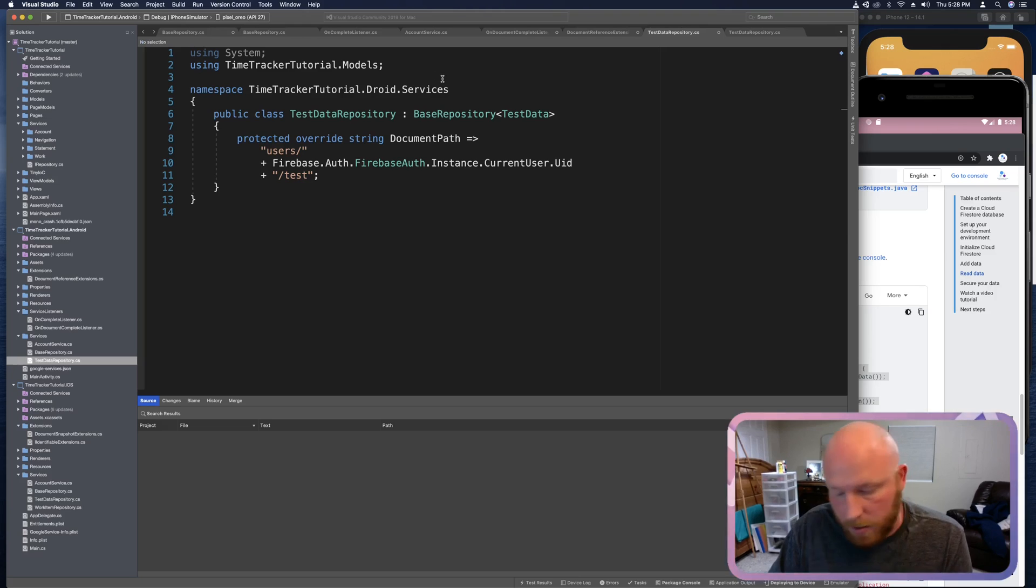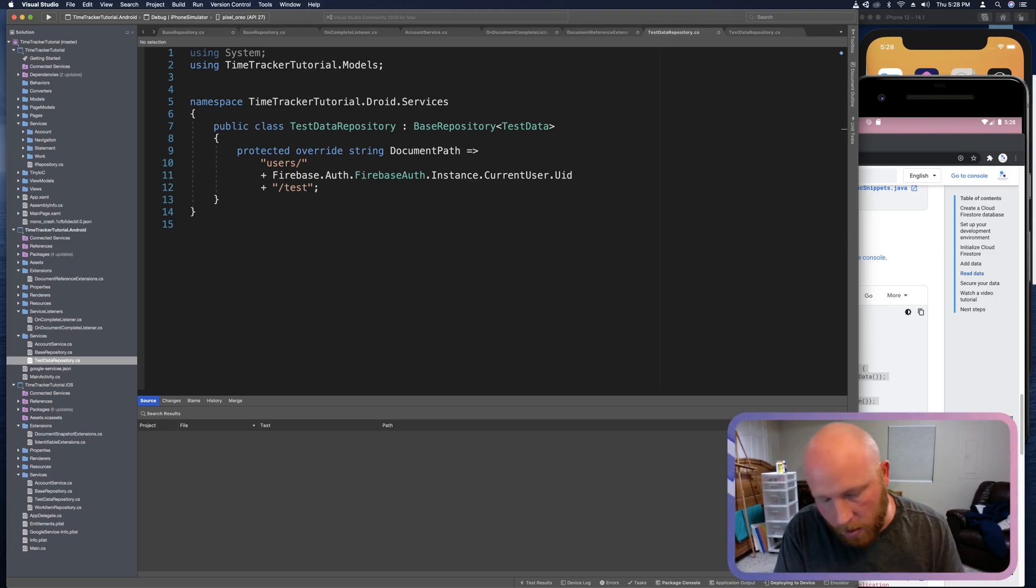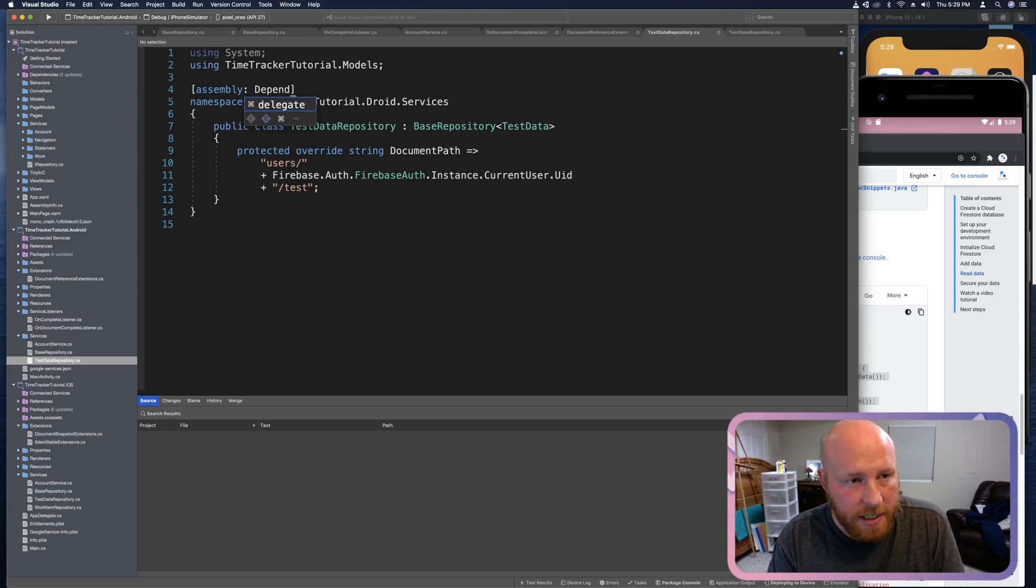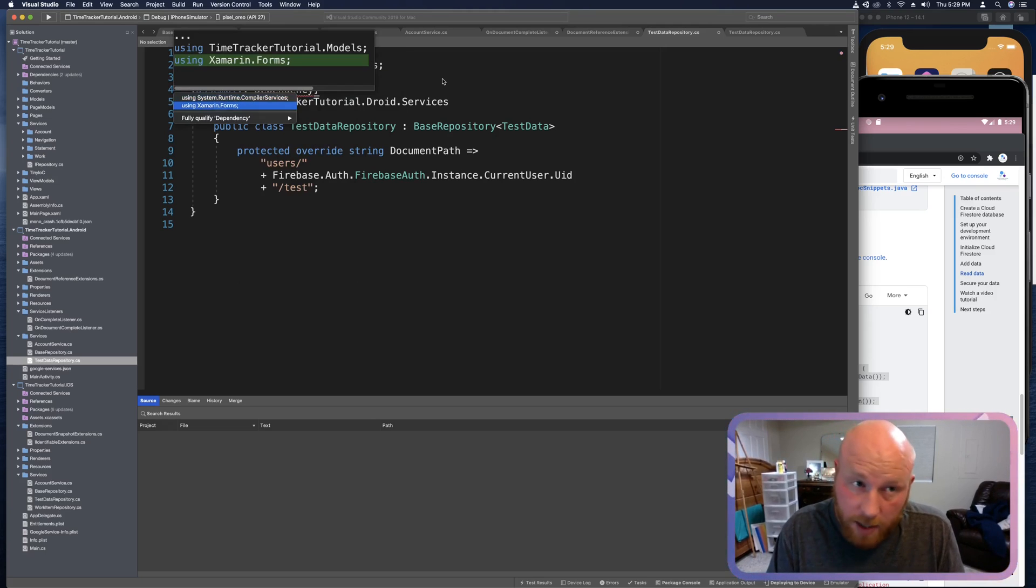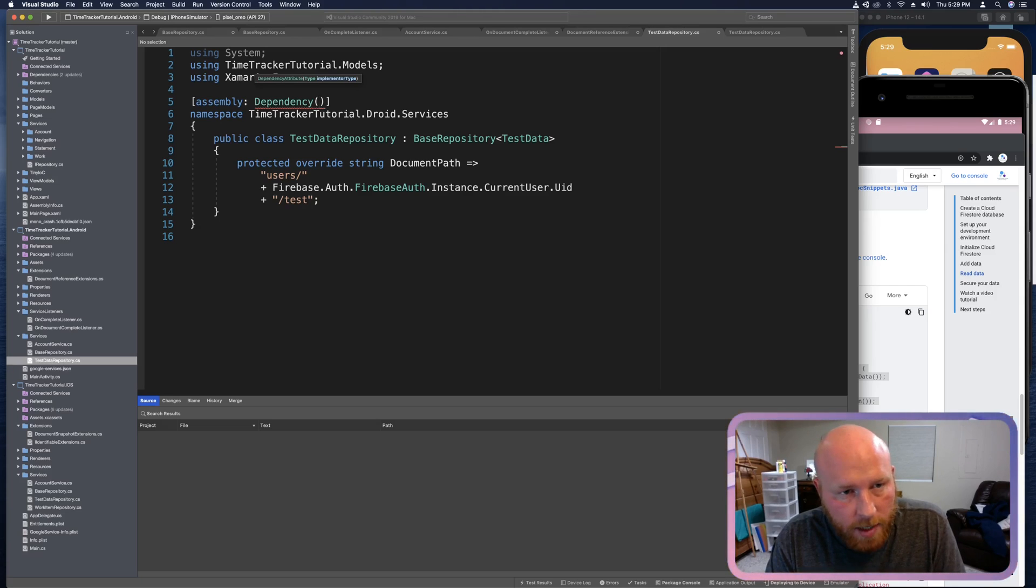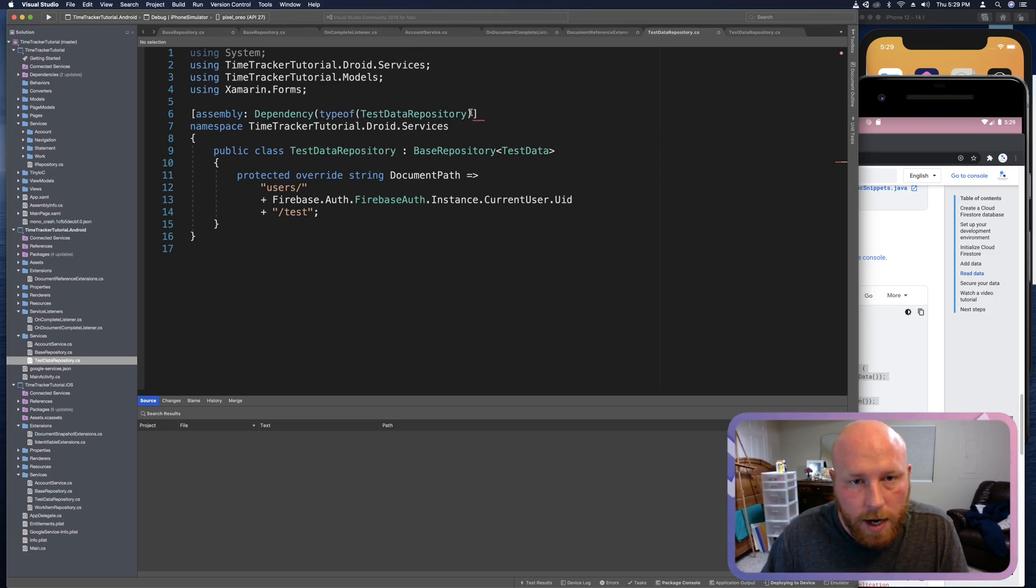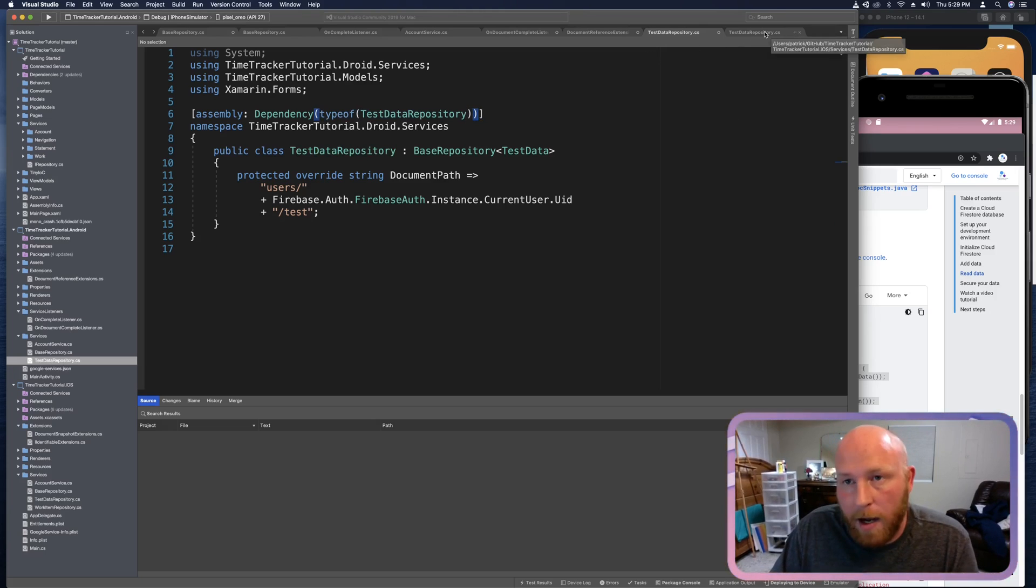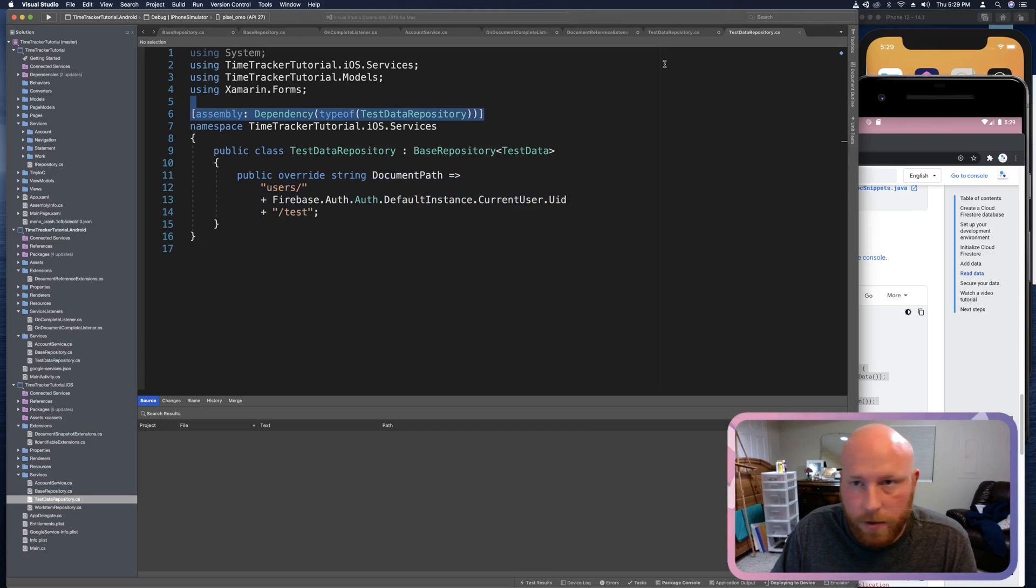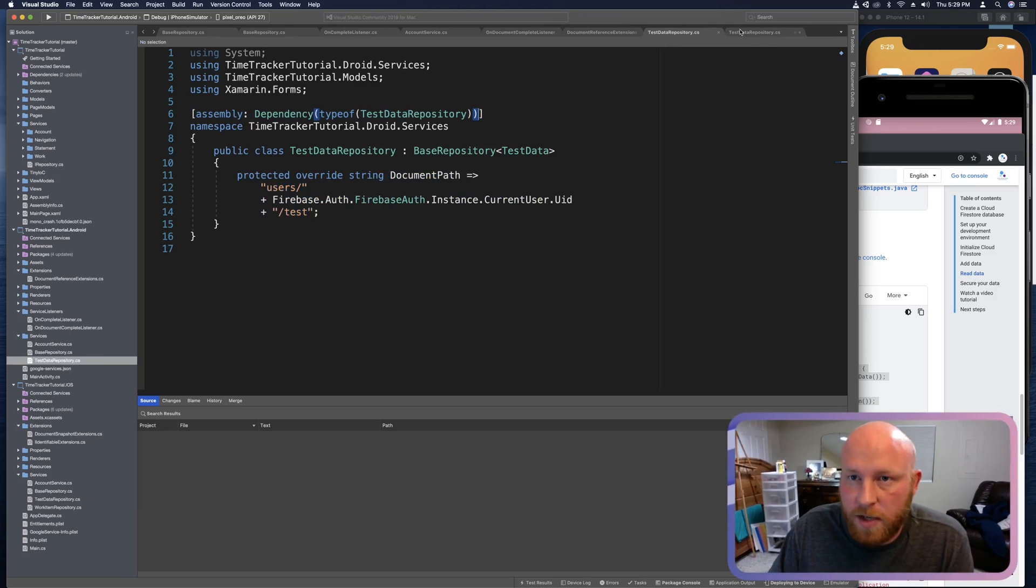Now we need to declare this as a dependency. So right above the namespace, let's say assembly dependency and then you can use a quick fix for Xamarin forms, not the compiler services. And this will be of type test data repository. And if we look in the iOS project, we should see that it's identical. These are the same. They don't do anything special or specific.